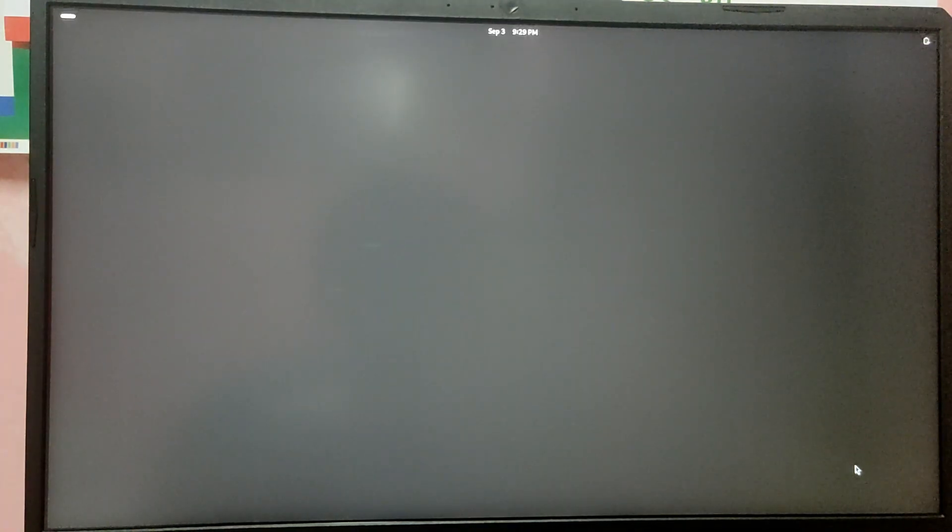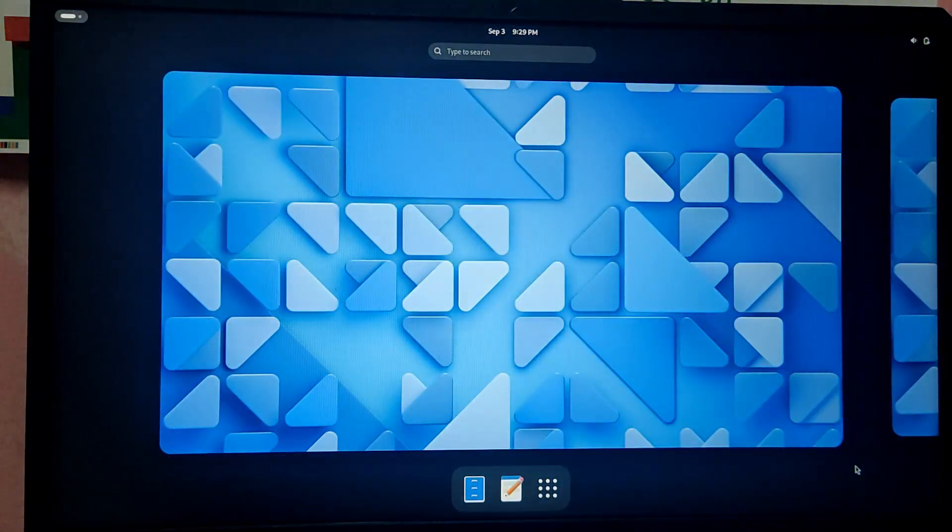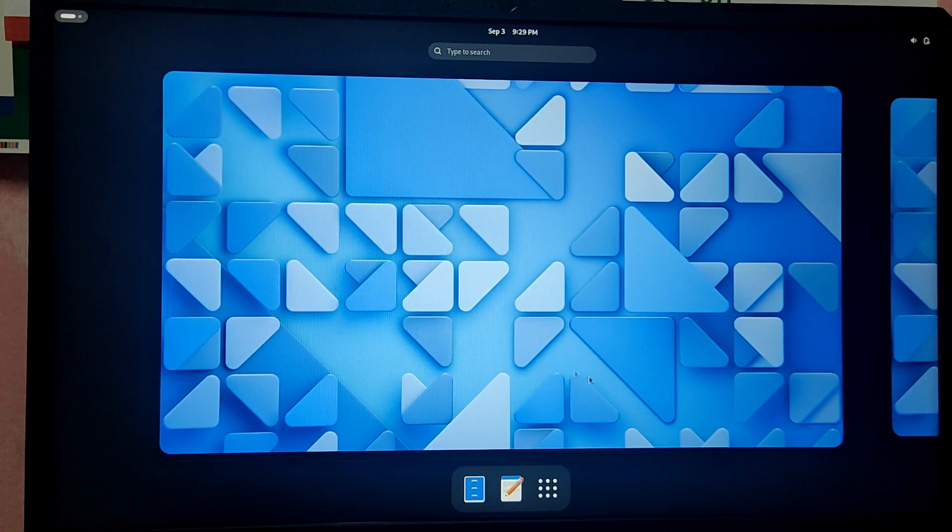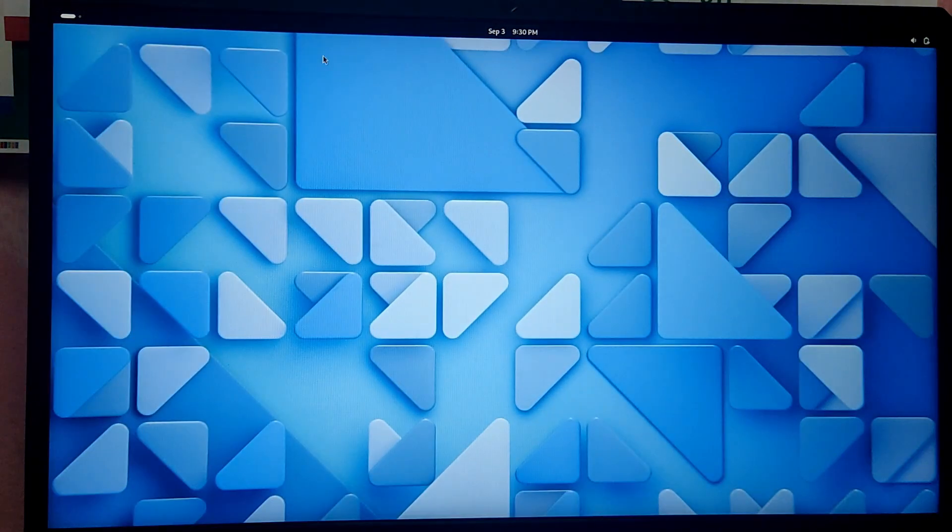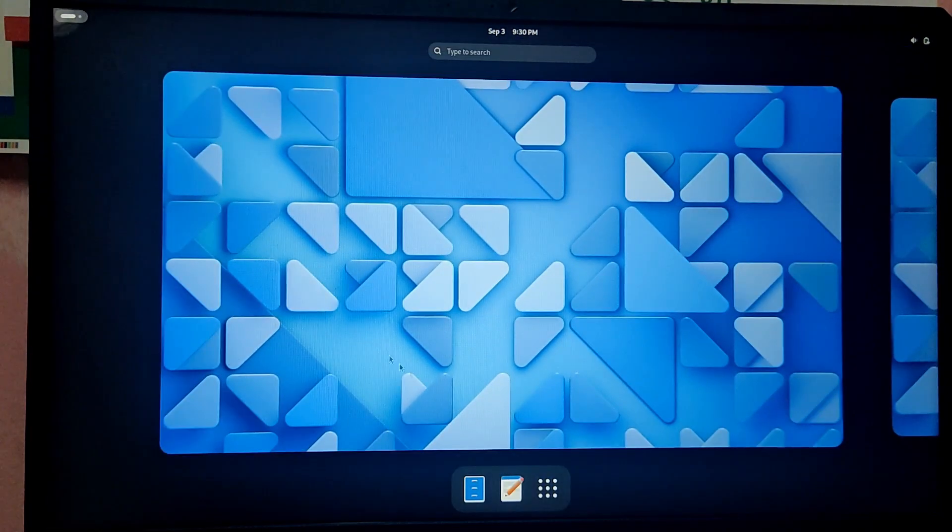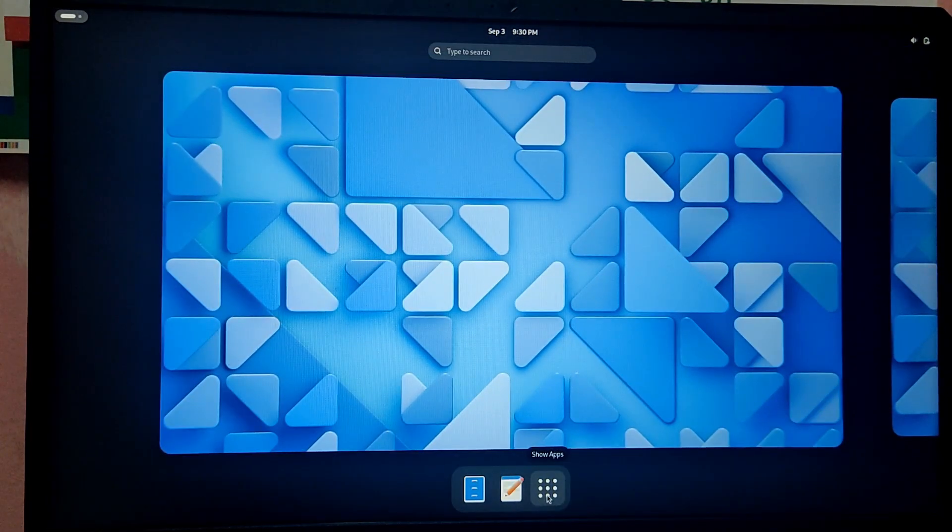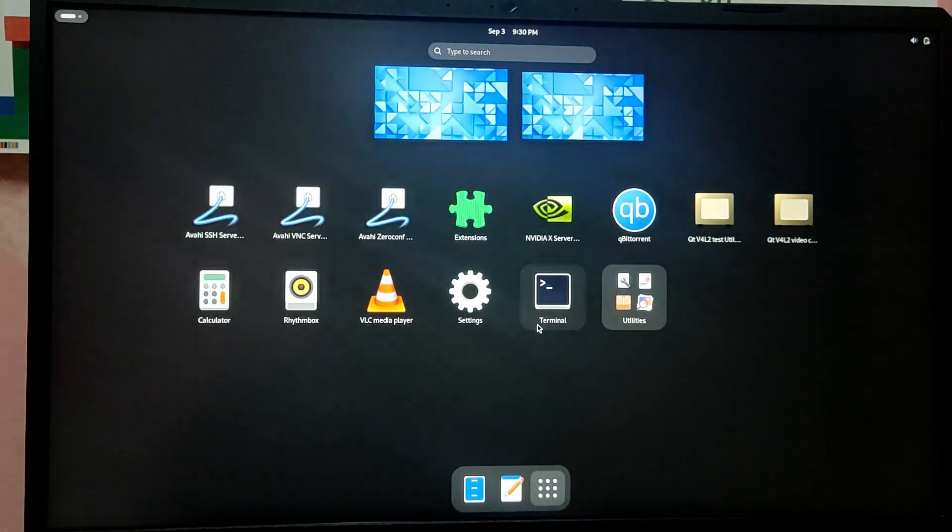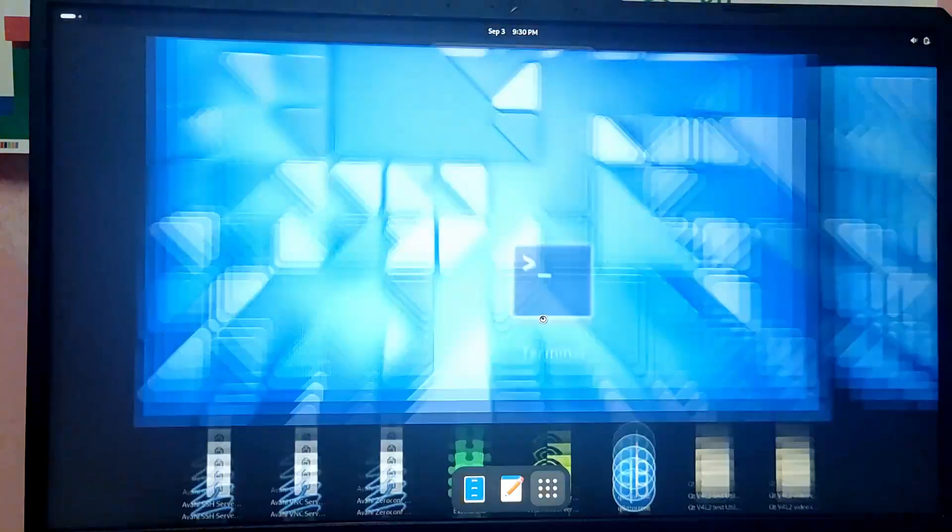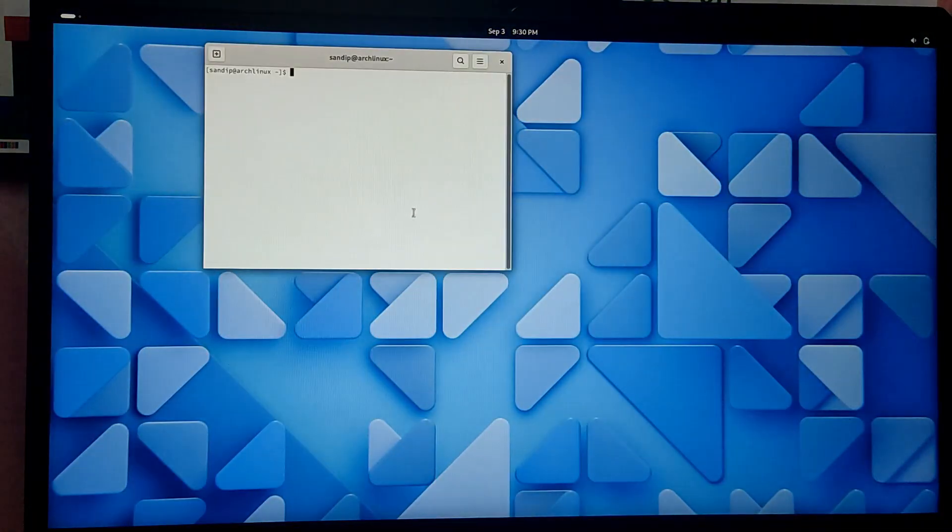As you can see we have successfully installed Arch Linux and booted into GNOME desktop environment. Now let's fix the dual boot. First we have to open the terminal.